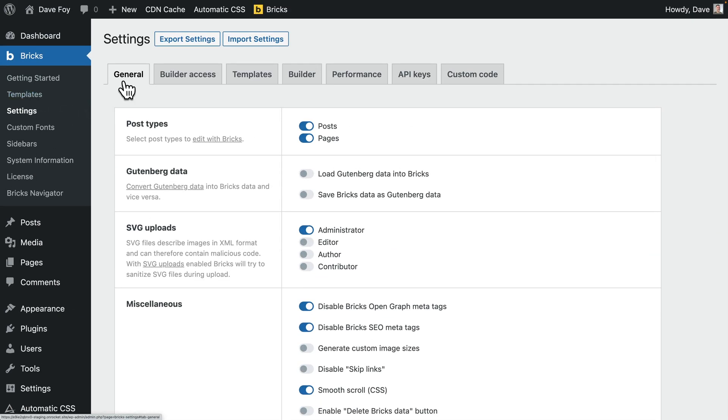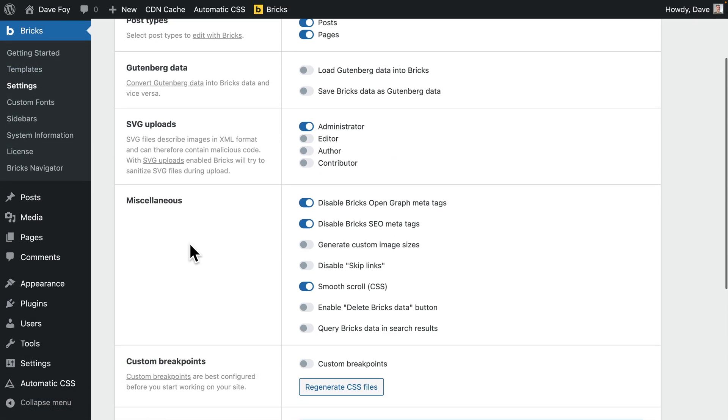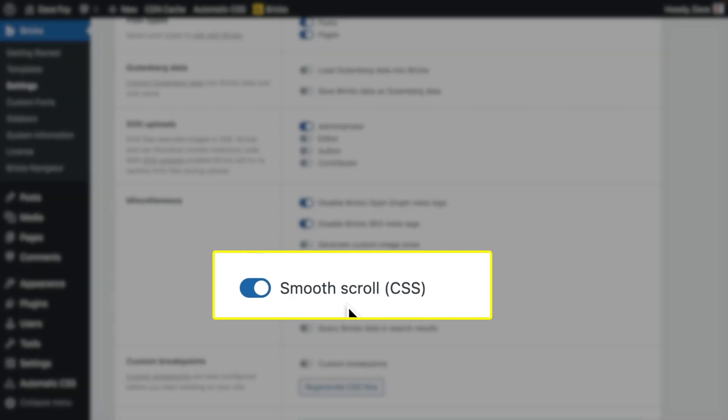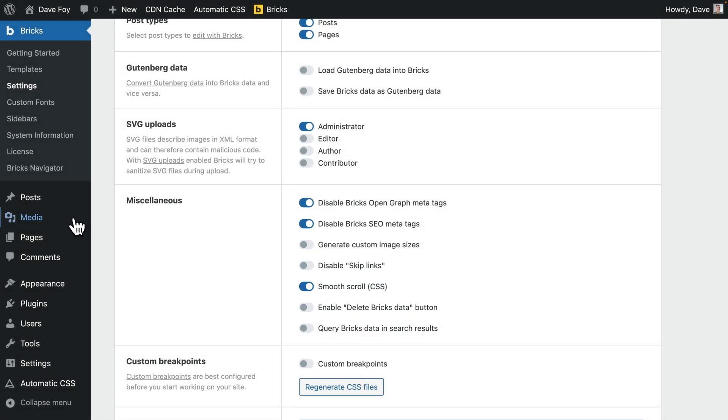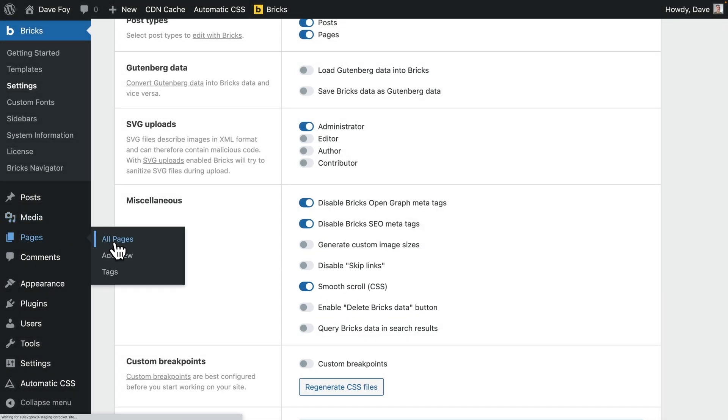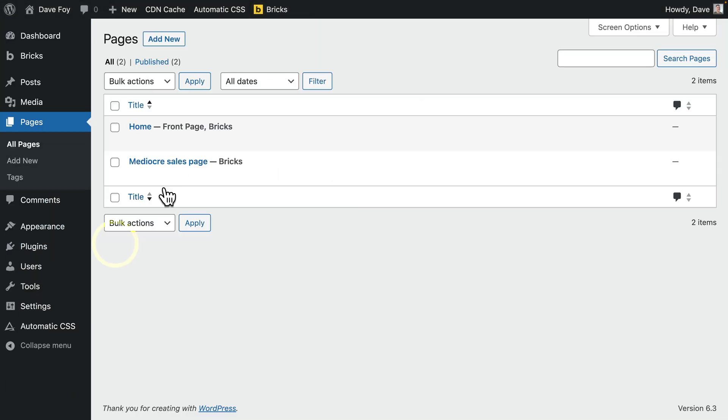First job, go into Bricks settings and just make sure that you've enabled smooth scroll. Once that's done, let's go edit the page with Bricks.